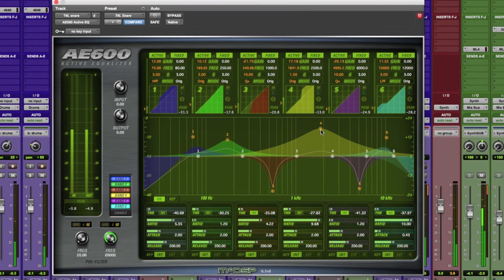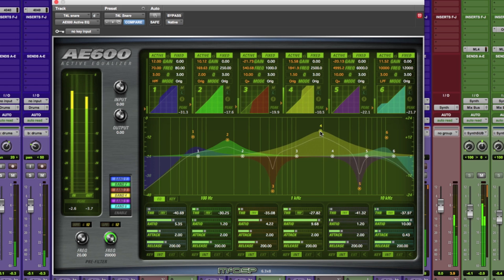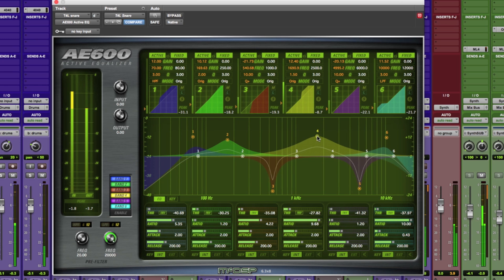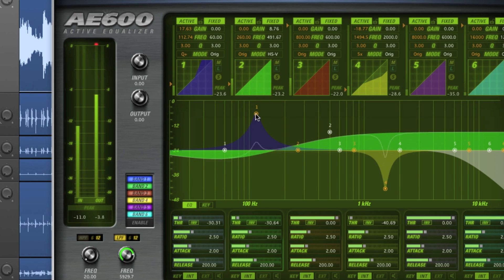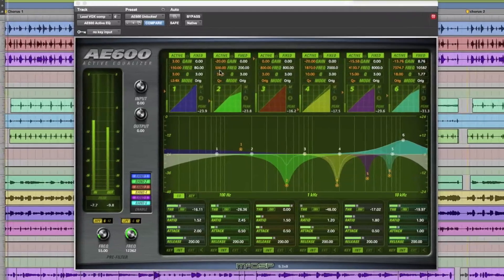The AE600 builds on the foundation that the AE400 brought to the audio world, with new and unique EQ modes, independent control of fixed and active EQ bands, and an ultra low latency algorithm.